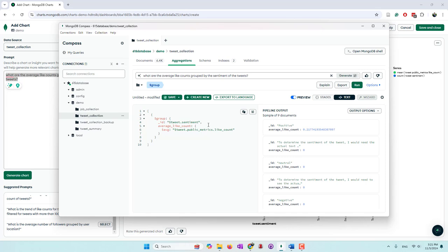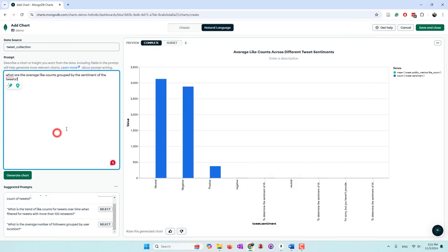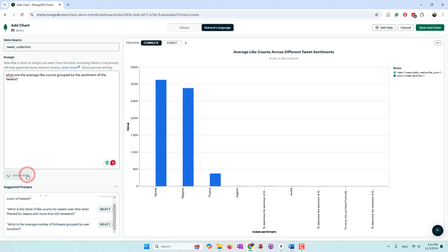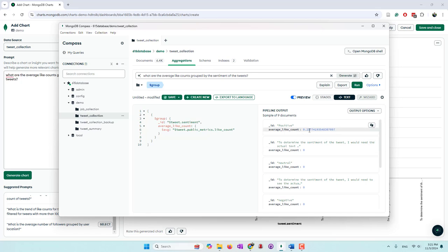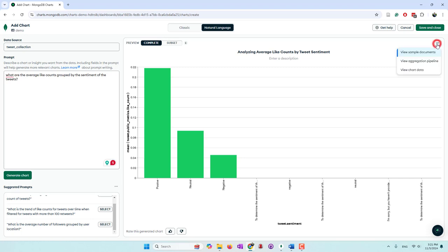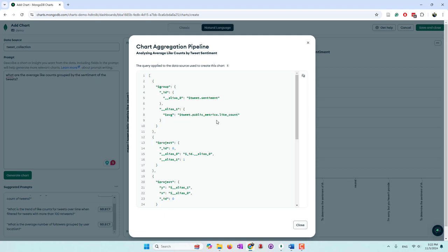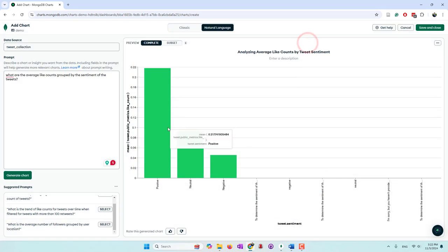After a retry, the numbers looked closer to what I found in Compass. The aggregation pipeline is still very complex, but at least the numbers look reasonable now. I'll accept this result. The chart is saved.